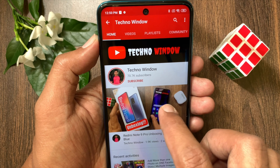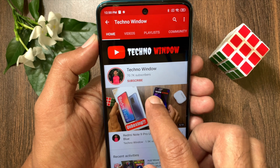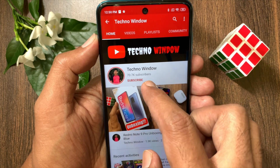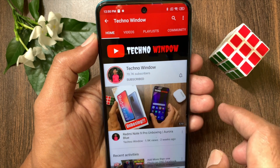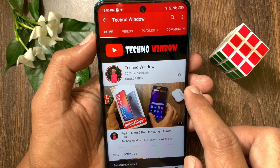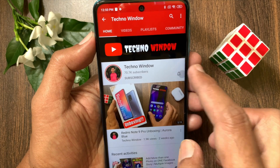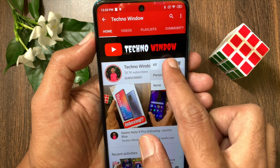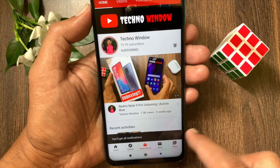Hope this video helped you. Please subscribe to my channel by tapping the subscribe button. Also, tap the bell icon to receive notifications about all new videos. Bye.